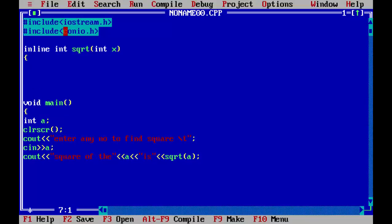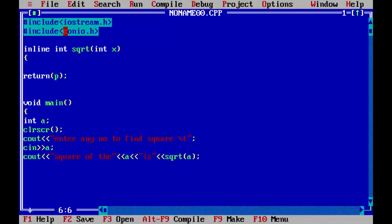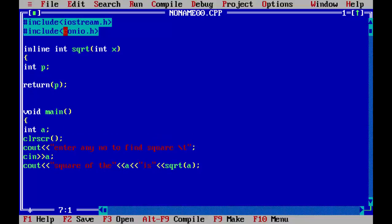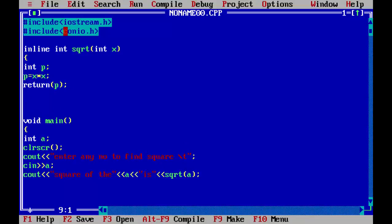Now in the main function we will write what we have to return. We have to declare this p here int p. And p will save x into x. This function will find the square and return it to the main function.